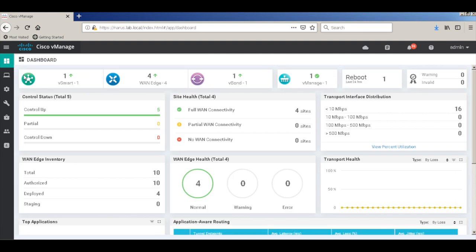Thus, with a few simple configuration steps, you can bring up the device into the Cisco SD-WAN fabric. That's it for this demo. And thanks for watching.